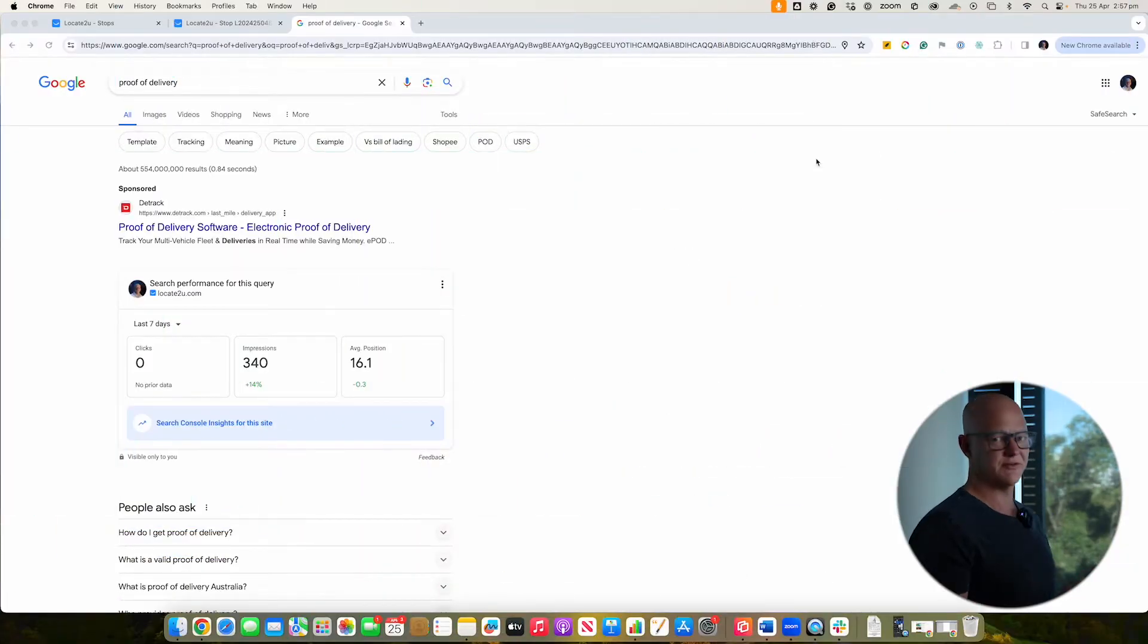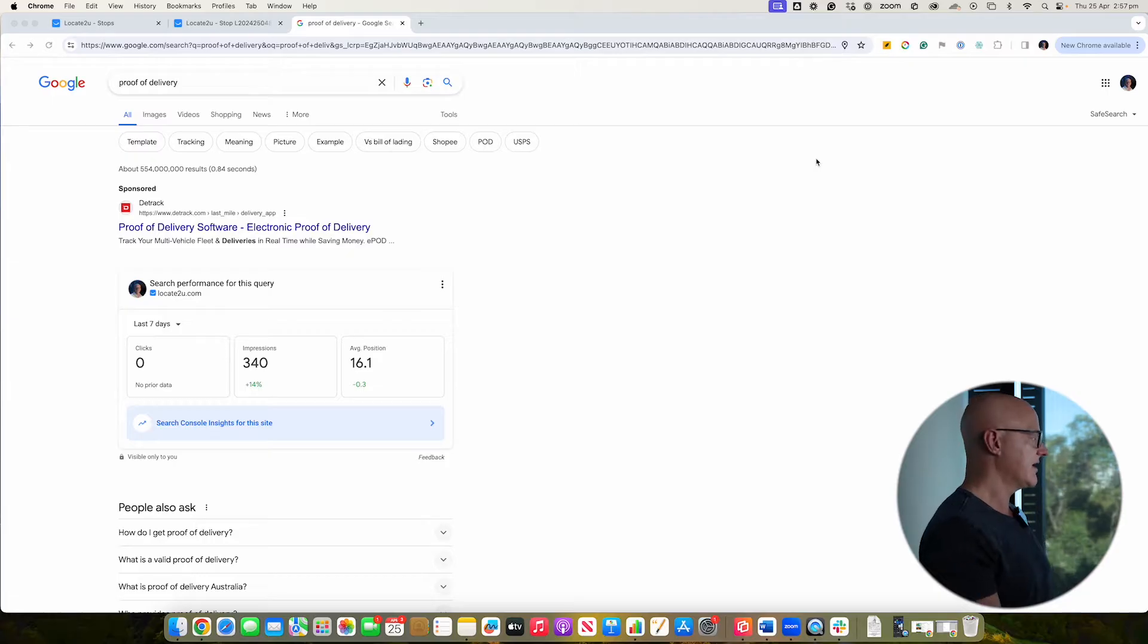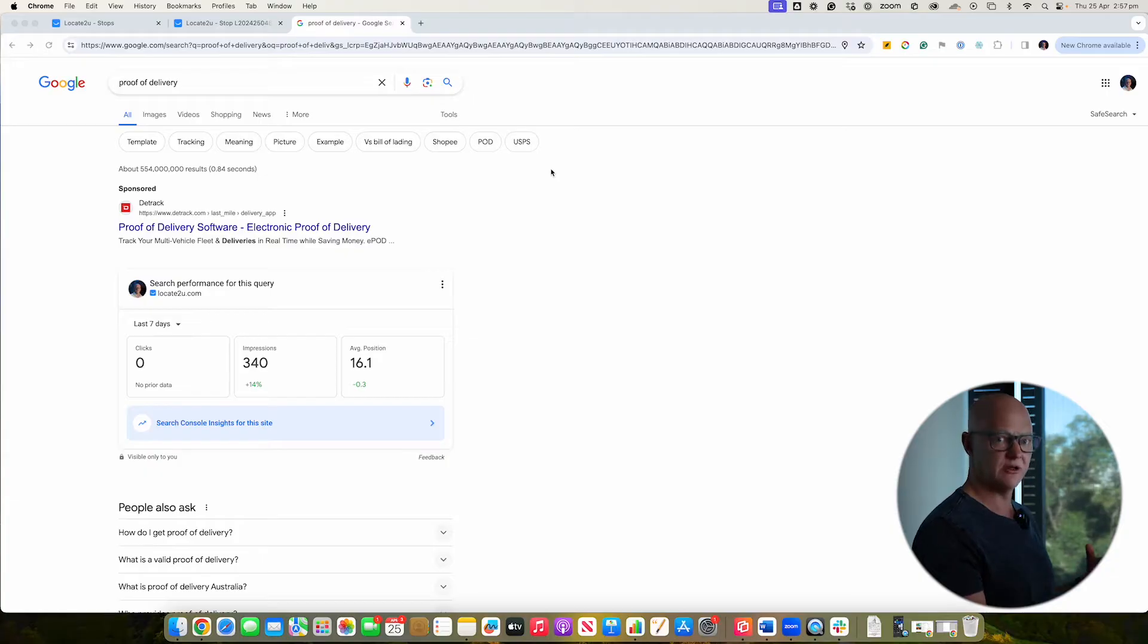So I've just gone to Google, done a search for proof of delivery, and this is how I think most people should think about when they're doing a lot of research and figuring out what is the best app for their business. I'm going to walk you through just the list of apps that are available here and just give you my opinion on what I think are the advantages and disadvantages and things that I would think about when I'm researching.